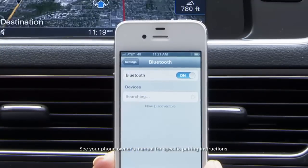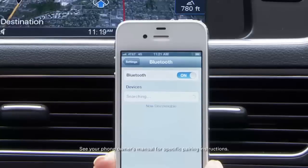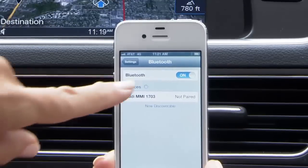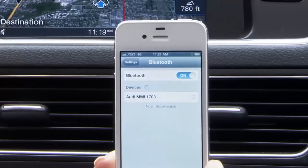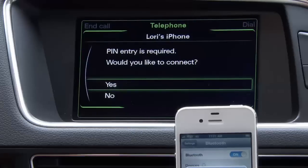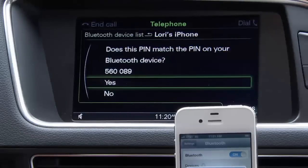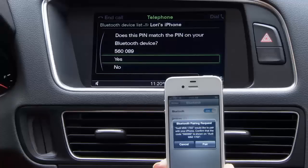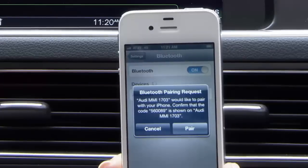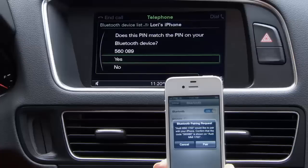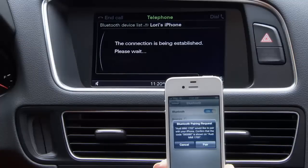The command in your phone or other wireless device may be different. Once the Audi MMI appears in your device screen, select it. The MMI display will ask for a PIN entry and if you would like to connect. Answer yes by pressing the control knob. Now verify that the PIN displayed in the MMI display is the same as the one displayed on your phone. Confirm by selecting yes in the MMI and then accepting the PIN in your Bluetooth device.